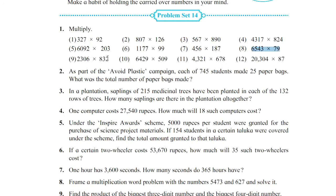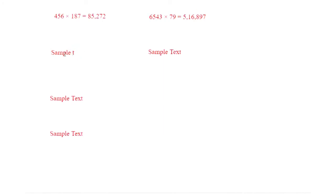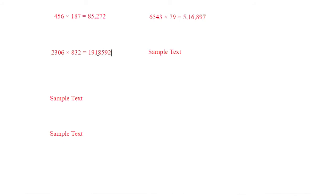This is the 9th question, and the 9th question is 4-digit multiplied by 3-digit. I will highlight the question and give the sample text. The answer is 19,18,592.